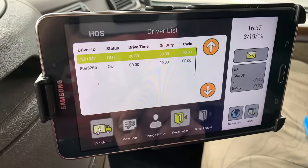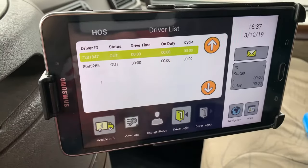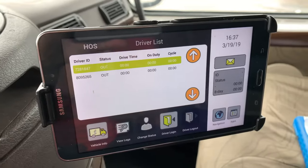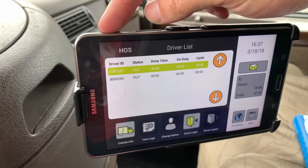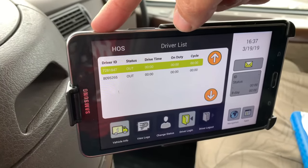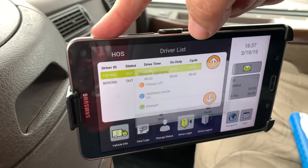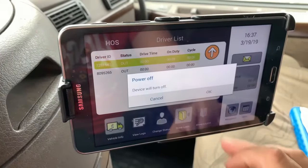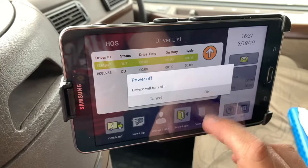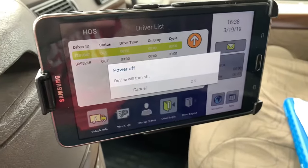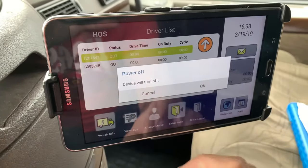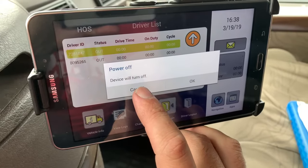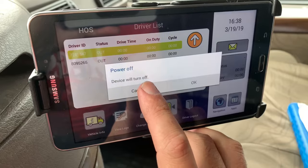Push log out and you can see I am logged out. Then you are free to turn the machine off — there's your power button up here. Hold that, push power off, and it'll ask you again do you want to turn off, push okay. That'll turn it off. That's all there is to it.